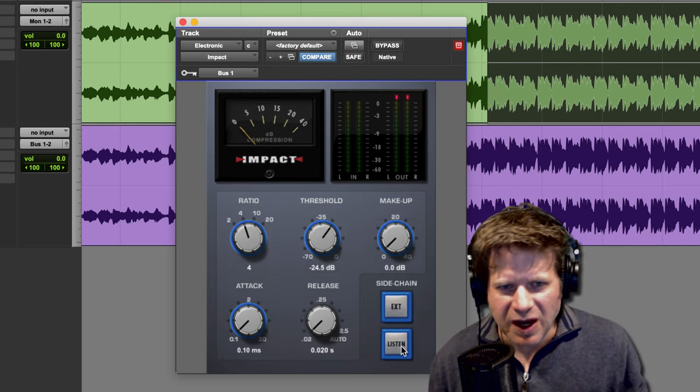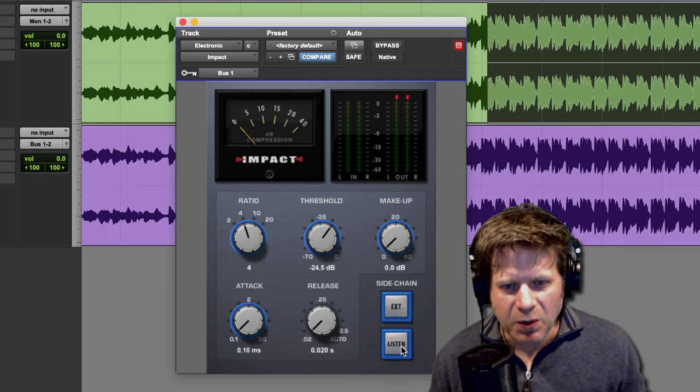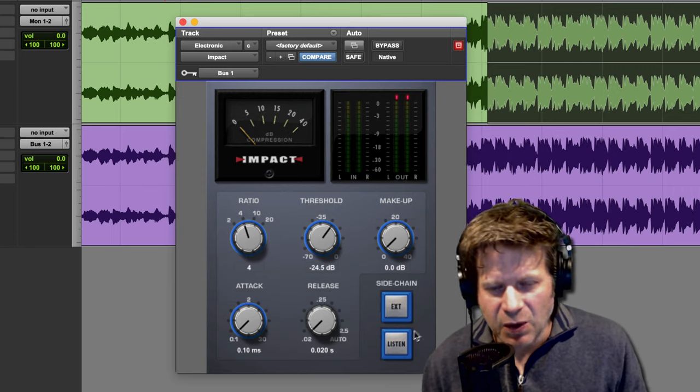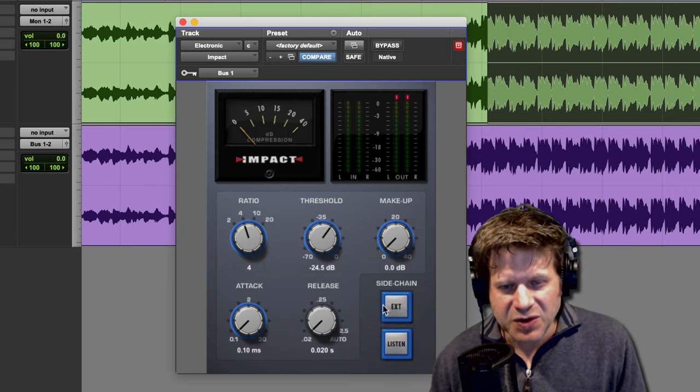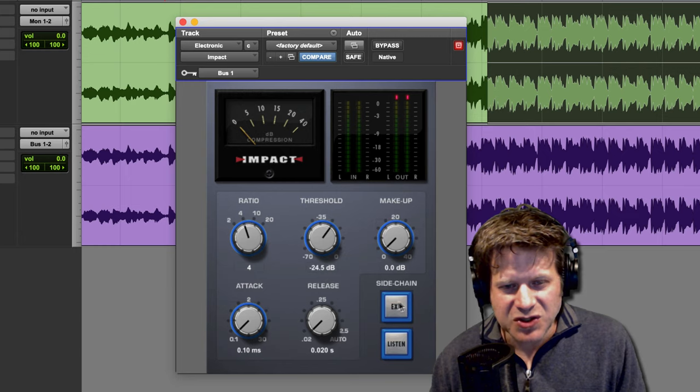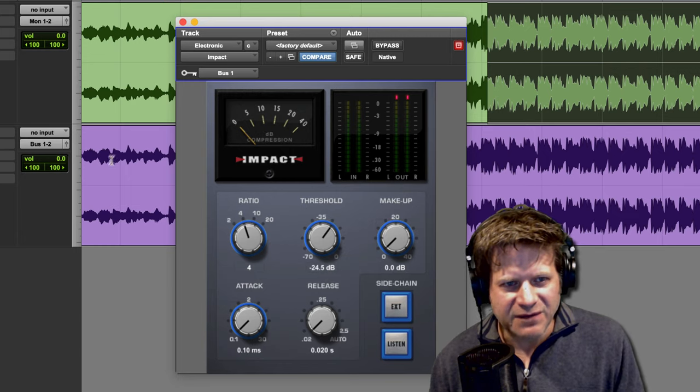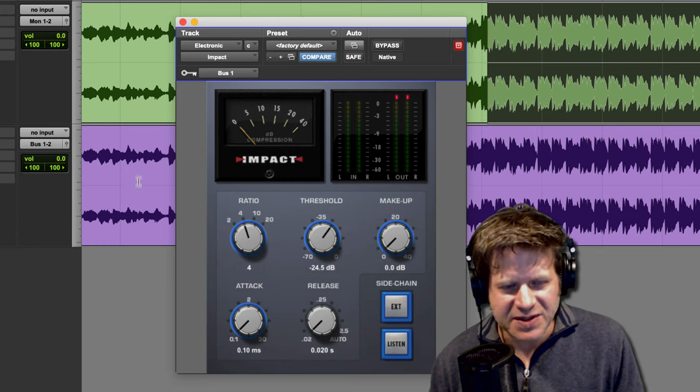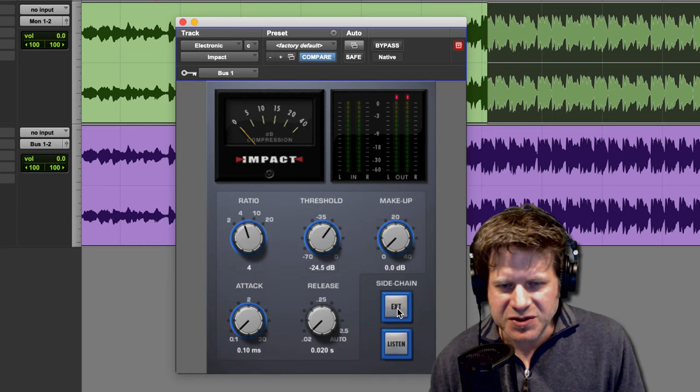And with that listen turned off, I have the compressor as it originally was. Now, when I click this external button, it's then going to change to compressing off of that filtered signal, the second track here. So I'm going to click on external.